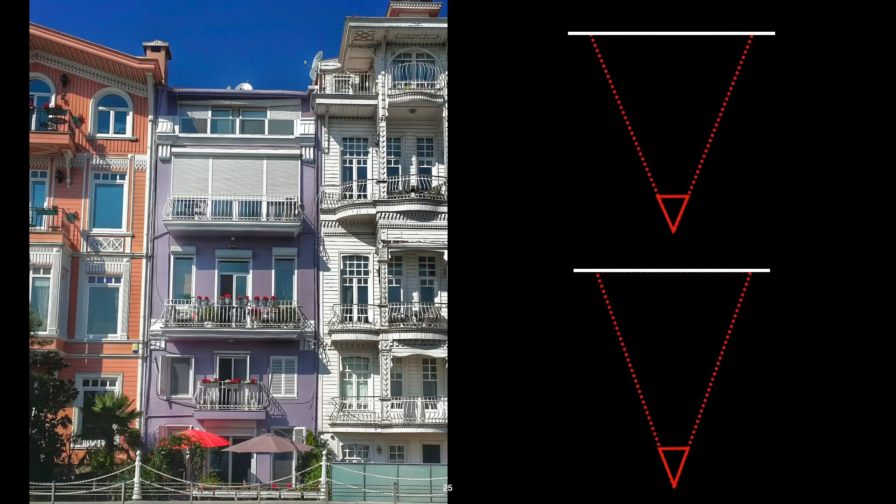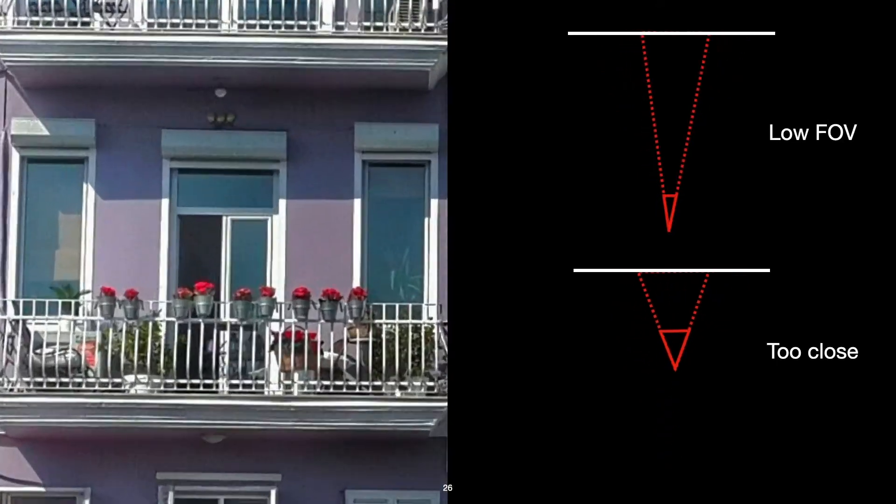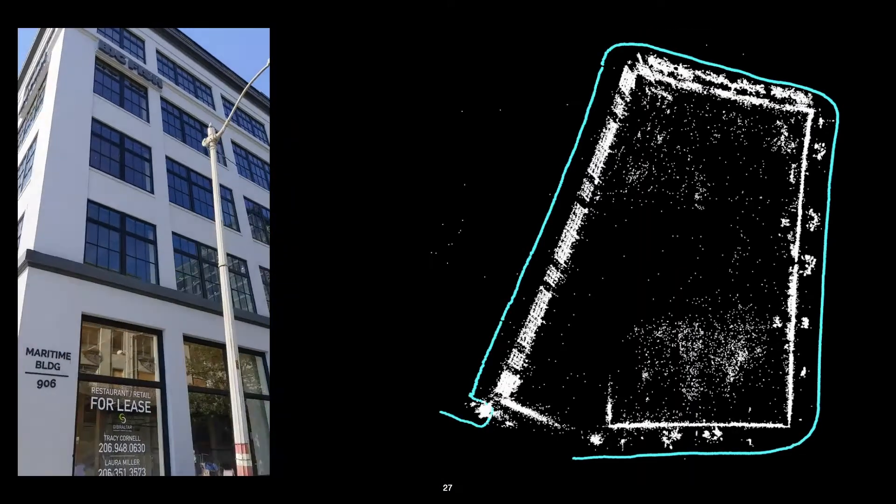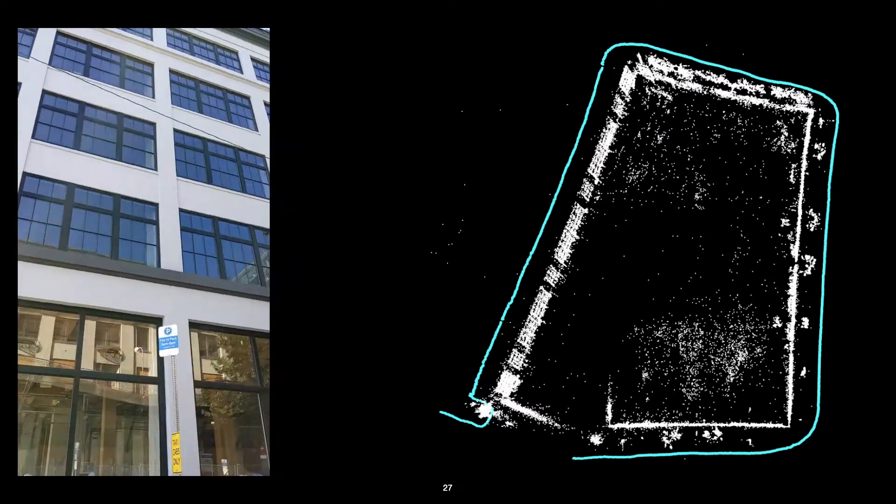But certain cameras and configurations result in limited overlap. For instance, if your camera is too close to the subject, or if your field of view is too small, you're seeing less of the scene in each frame, making it less likely that other frames will see the same part of the scene. And this is why you typically see a lot of capture rigs using wide field of view, or fisheye cameras,